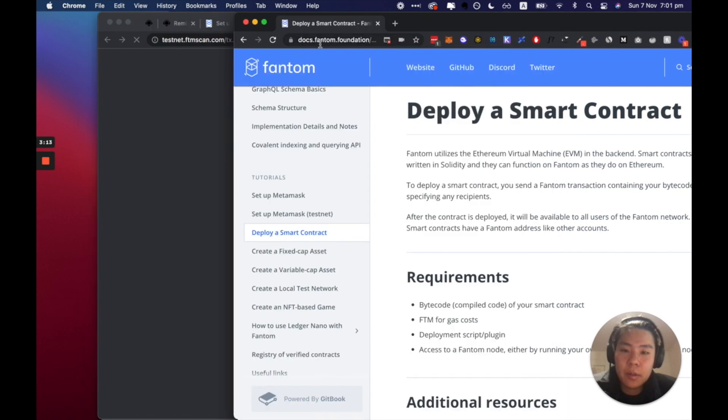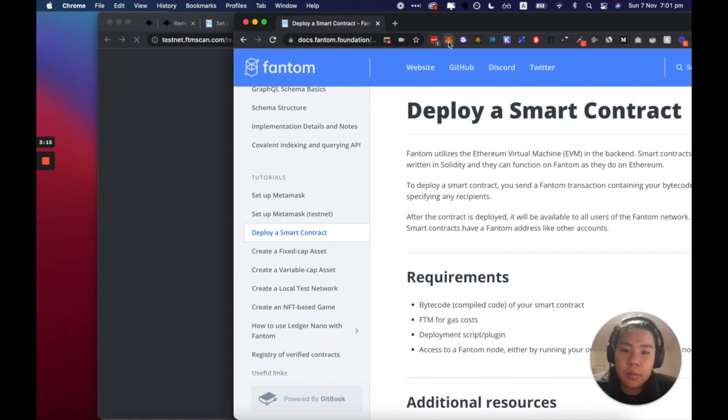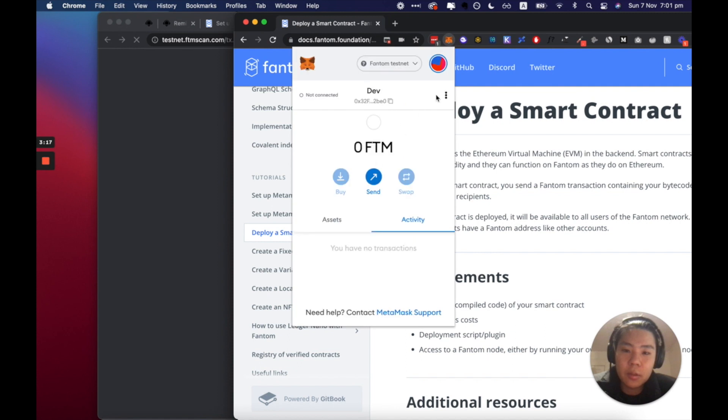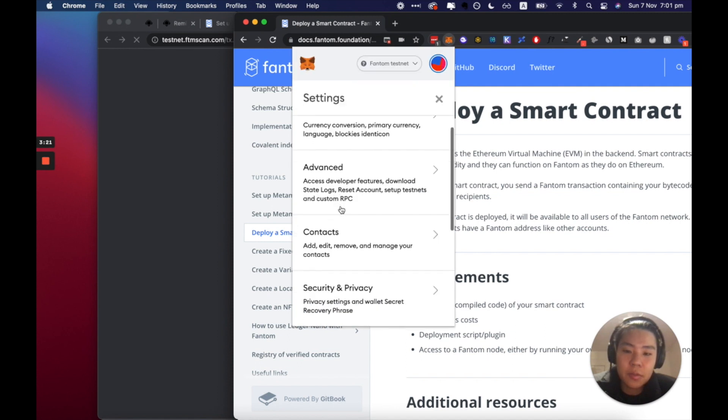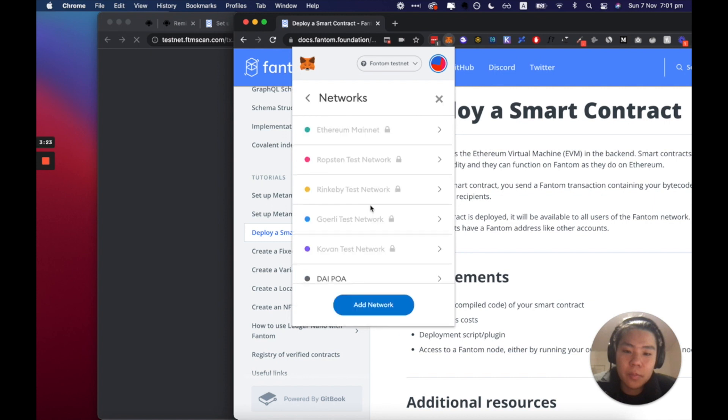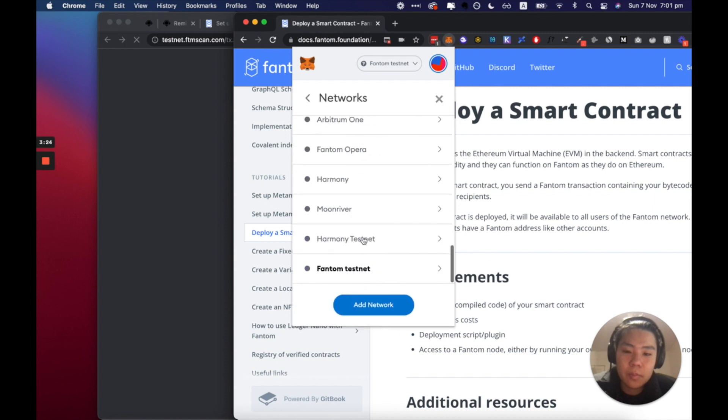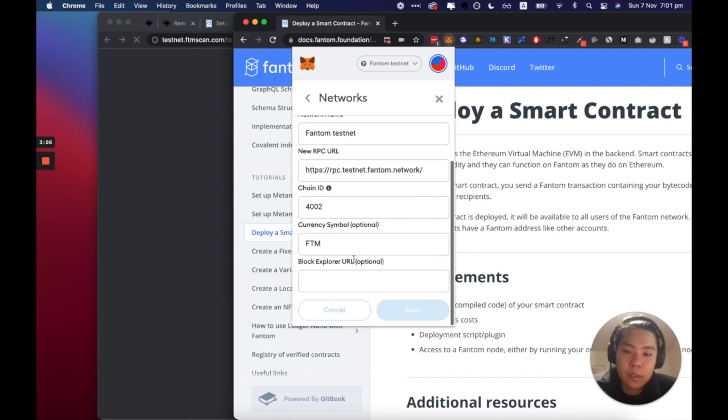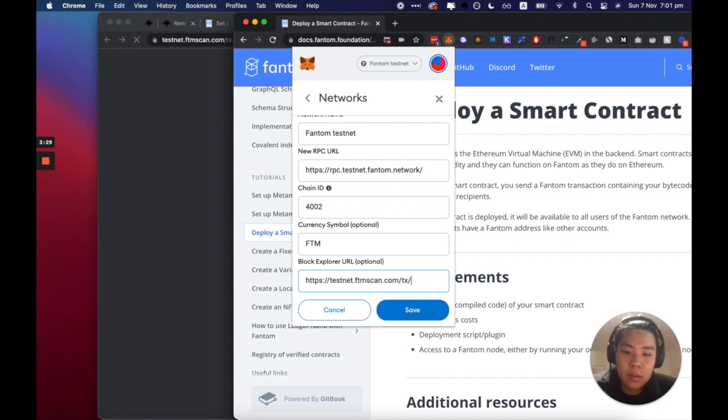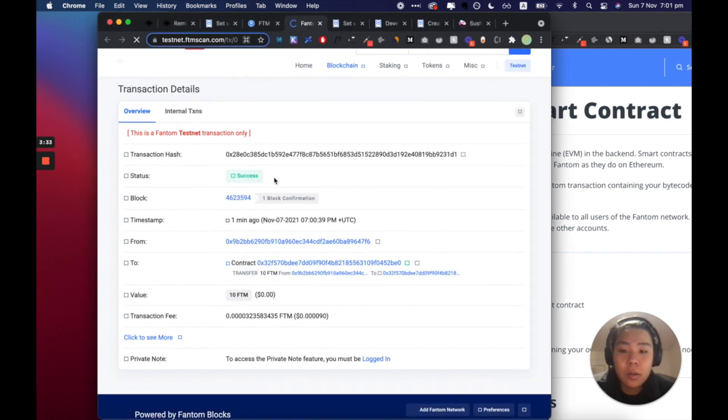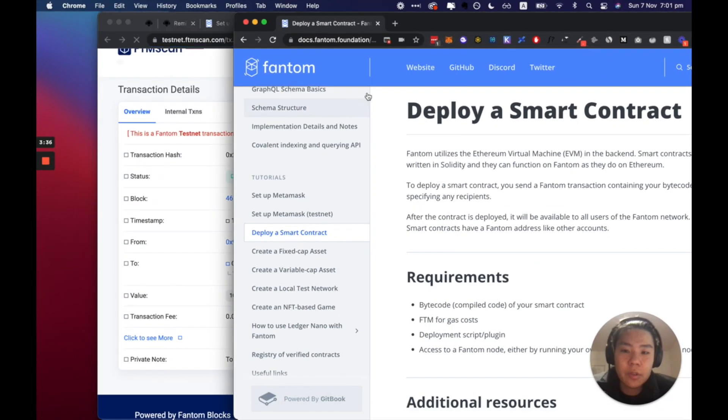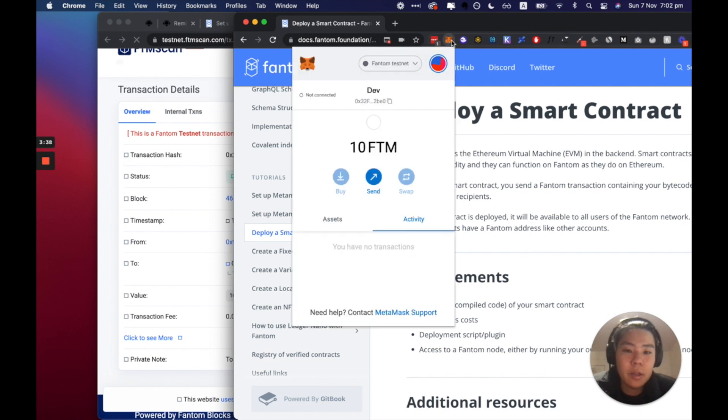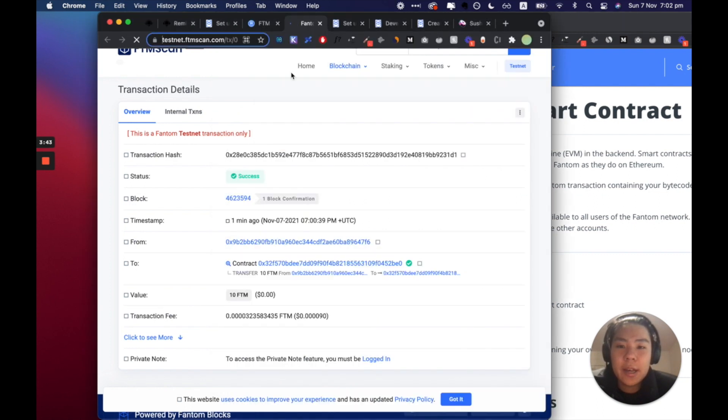So my address is 0x32, I'm gonna put it here and request. So the transaction should go here and I should have received 10 FTM. Cool, it's been a success and I should have received 10 FTM.